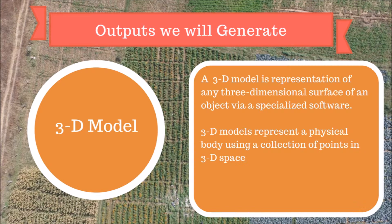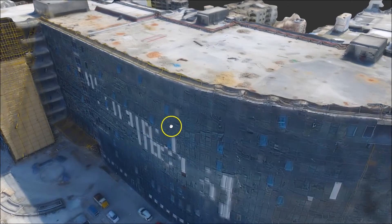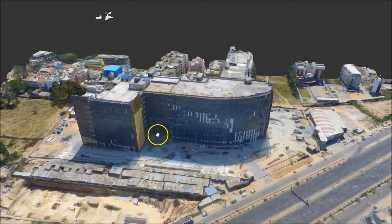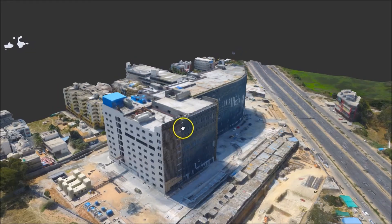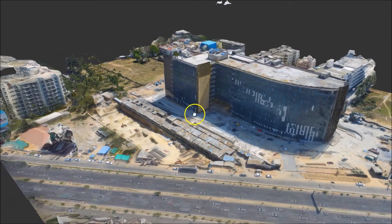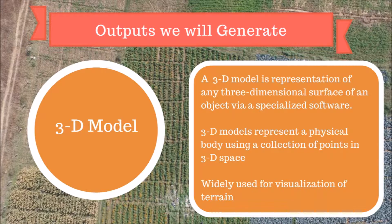A 3D model is a representation of any three-dimensional surface of an object via specialized software. It can be displayed as a two-dimensional image through a process called 3D rendering, and it represents the physical body using a collection of points in 3D space. This is a 3D model of the same building that we captured oblique images for. You can zoom in, zoom out, orbit around and pan across. This is a great visualization tool to get different realistic perspectives of the object of interest.